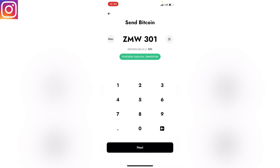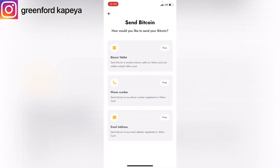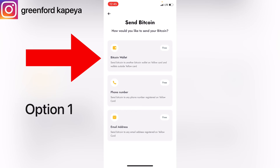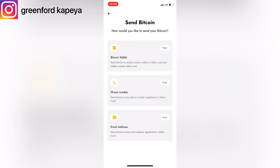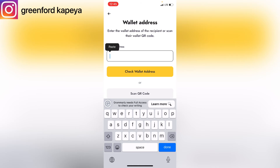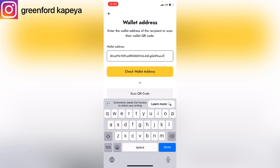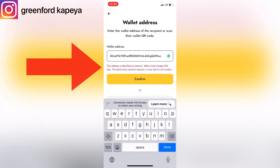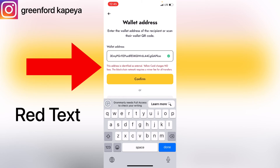We are sending the Bitcoin using a wallet address, so I'll click the first option — Bitcoin Wallet — and then I'll paste in the wallet address where the Bitcoin is going to. After pasting it in, I'll check the wallet address by clicking the yellow option. As you can see, there is a warning: 'This address is identified as external.'